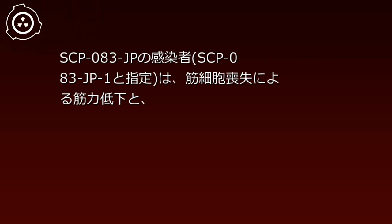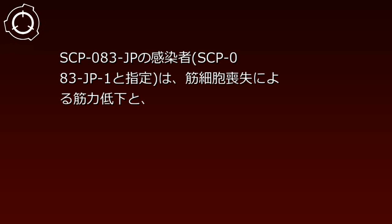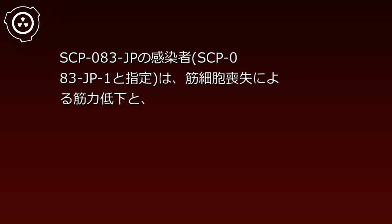説明。細胞が剥離していきます。細胞が剥離した後の空間は空洞になり、ちょうどスポンジのようになります。しかし、血管や内臓及び神経系などの重要臓器の大部分は無事なため、SCP-83JPの感染者、SCP-83JP1は、筋細胞喪失による筋力低下と、組織液の蒸発による必須水分量の上昇のほかは健康的には特に問題がなく、長期間生存を続けます。